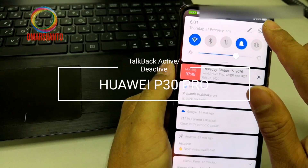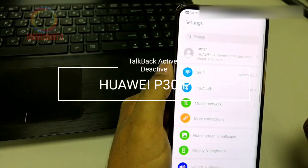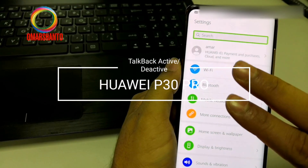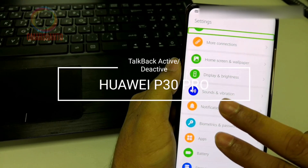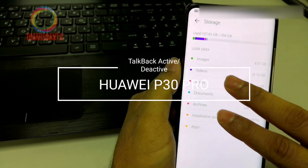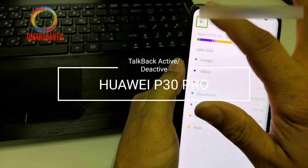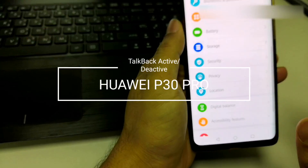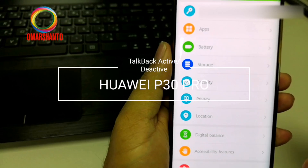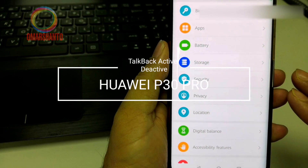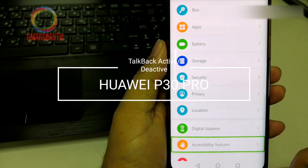Go to Settings. Then with two fingers scroll down. Here you have to search for Accessibility. Accessibility features.